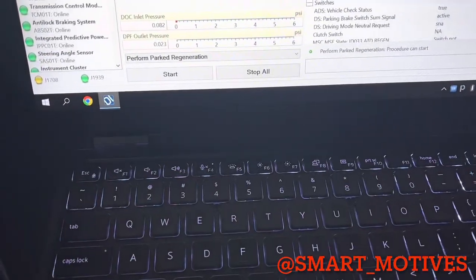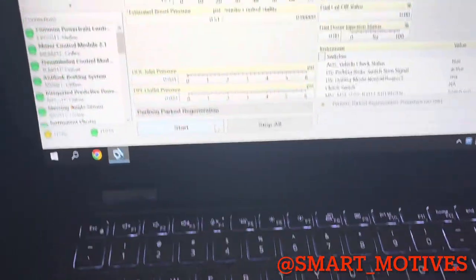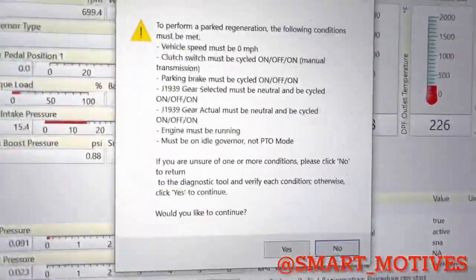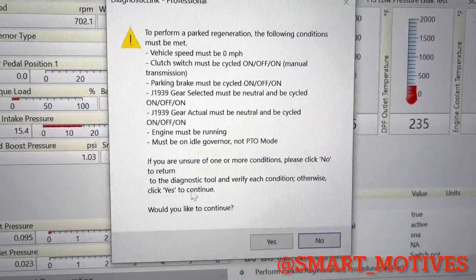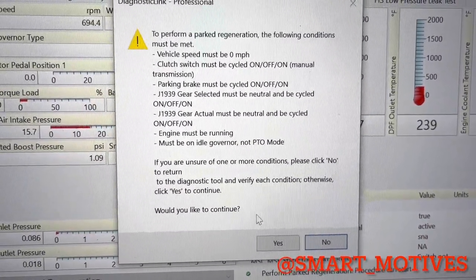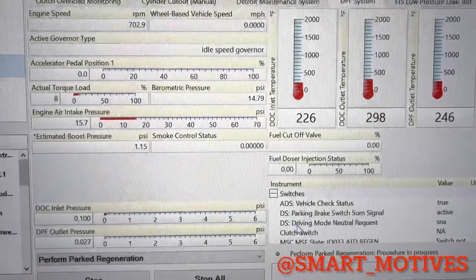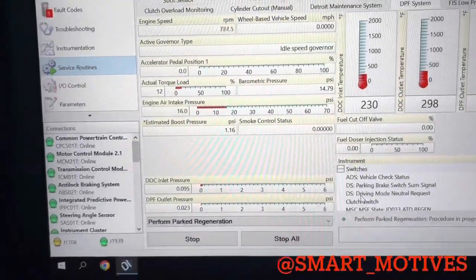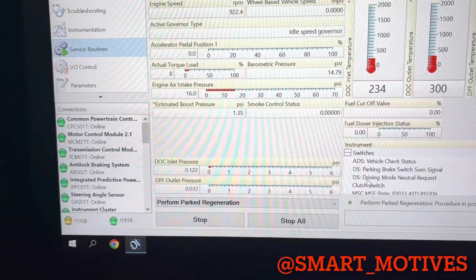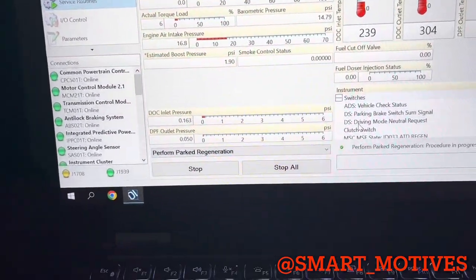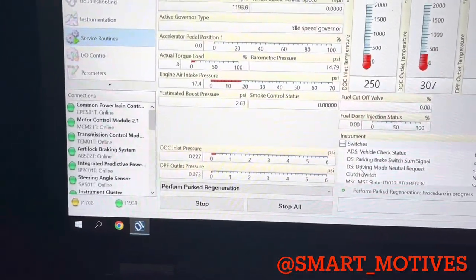You're going to start the engine. Once we start the engine, we can go ahead and start a regen. It's going to let you know these. Basically you have to have all that going on when you want to do your regen. And then it's going to go into regen mode.